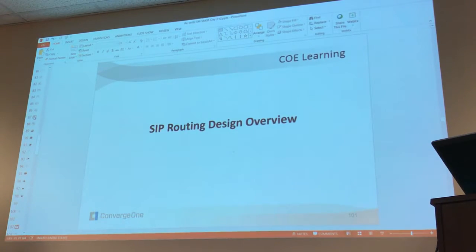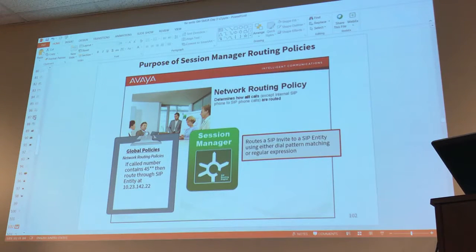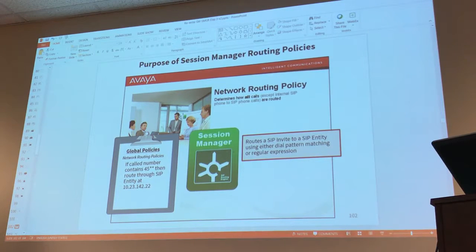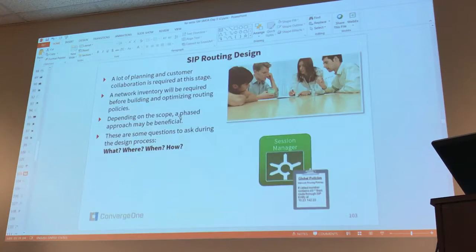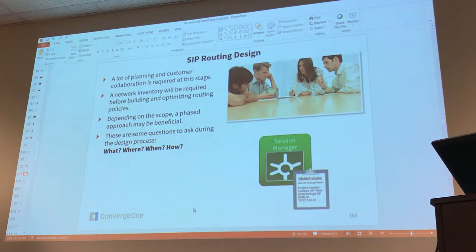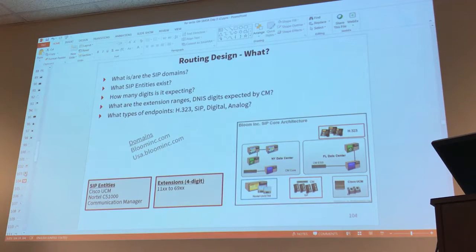So, SIP routing design overview. Network routing policies determine how all calls except internal SIP phone to SIP phone calls are routed. There's a lot of planning according to this, but it's actually not that hard. Let me cover those slides.